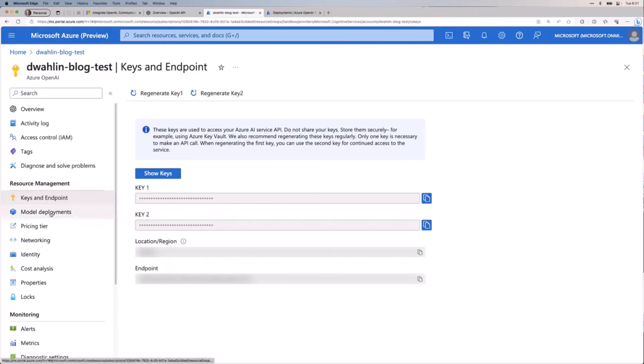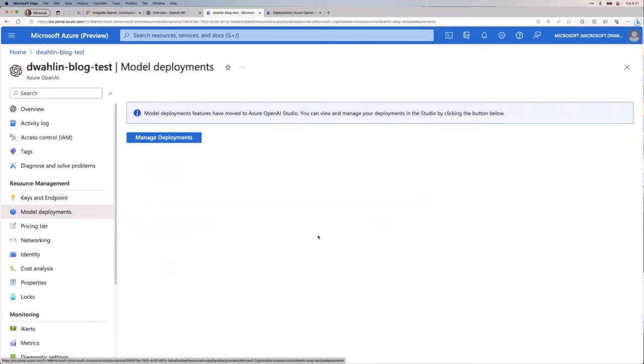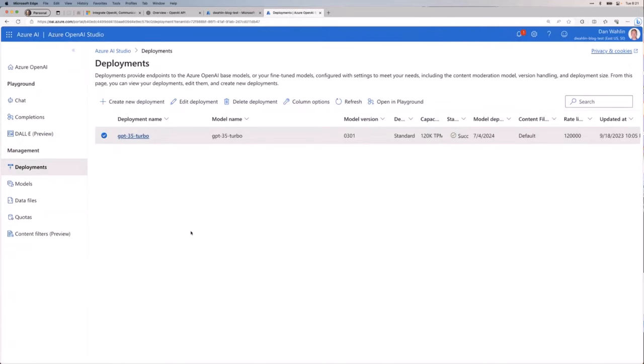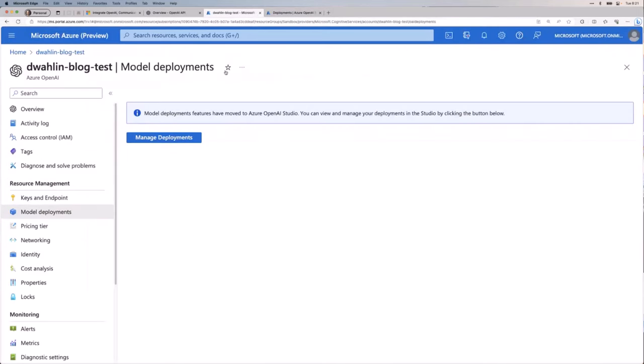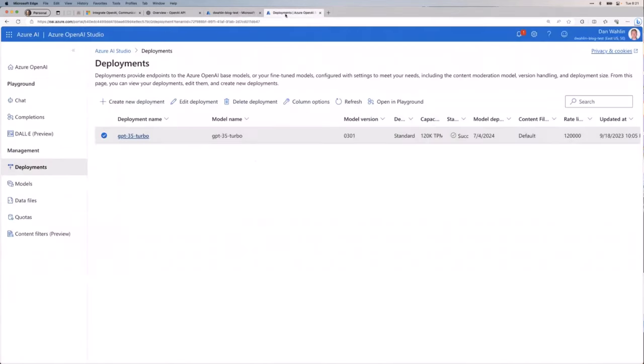So you'll notice if I come down to model deployments. Now, this is relatively new in the last, I don't know, two months or so. You used to actually deploy the model right here. But you'll notice now it says manage deployments. And it's going to take you to Azure OpenAI Studio. Now, I have that open right here. So if I were to click that, it'll just take me. But I wanted to have both tabs open.